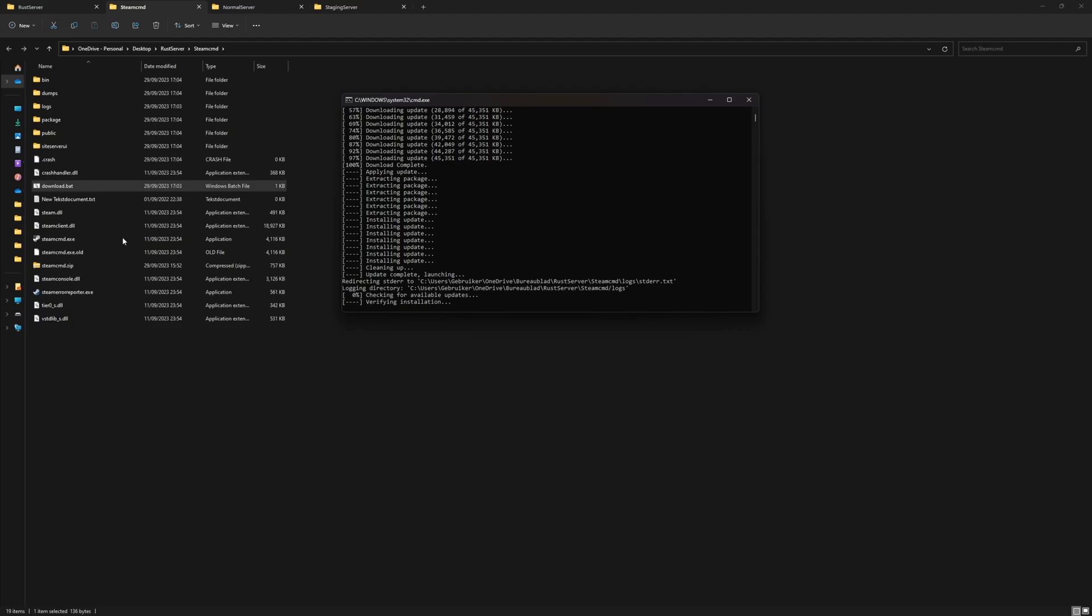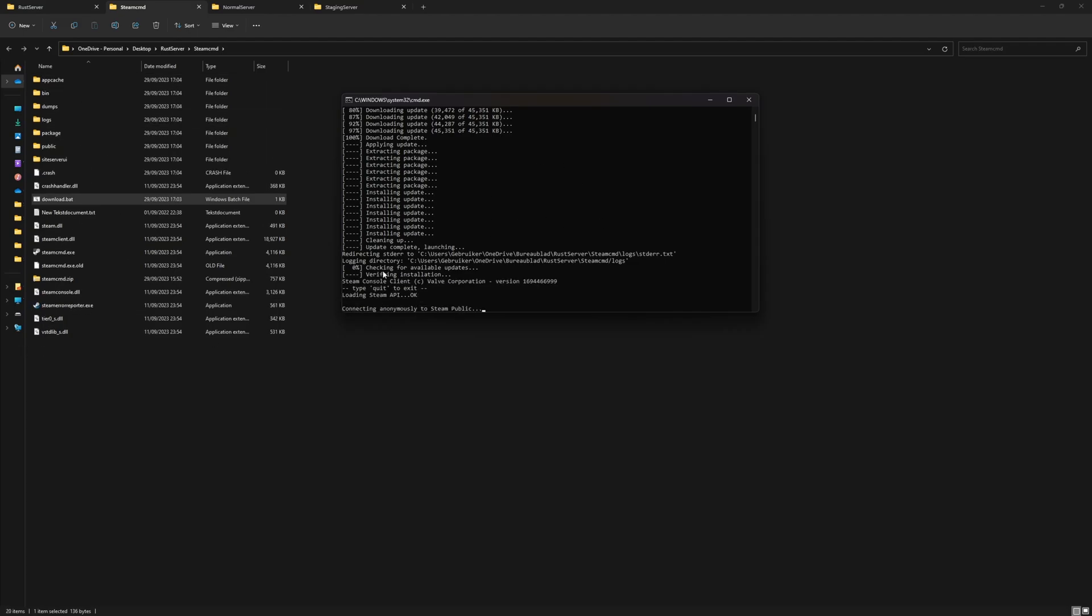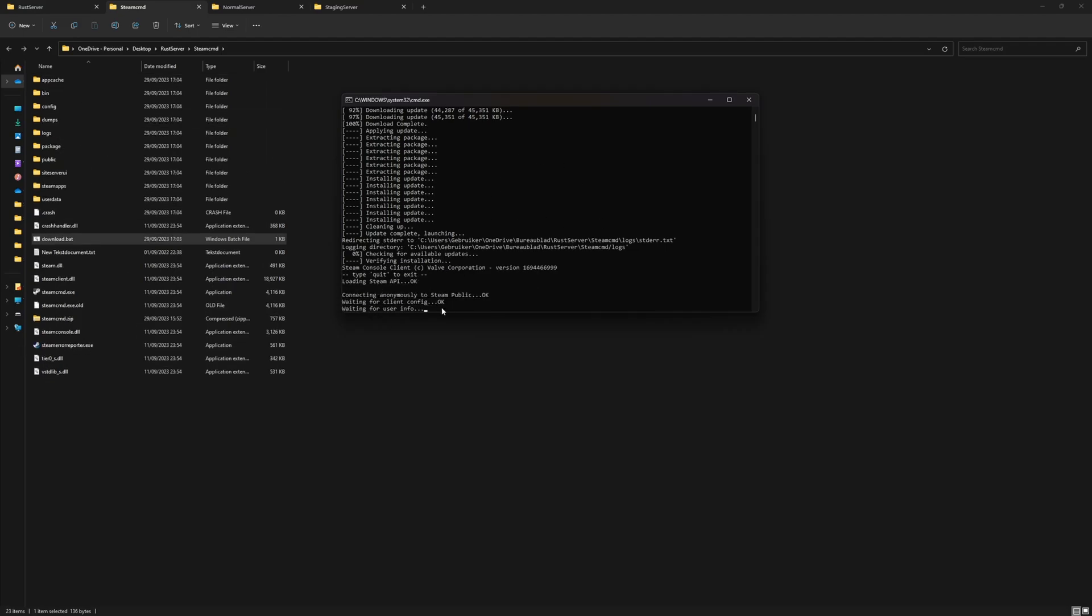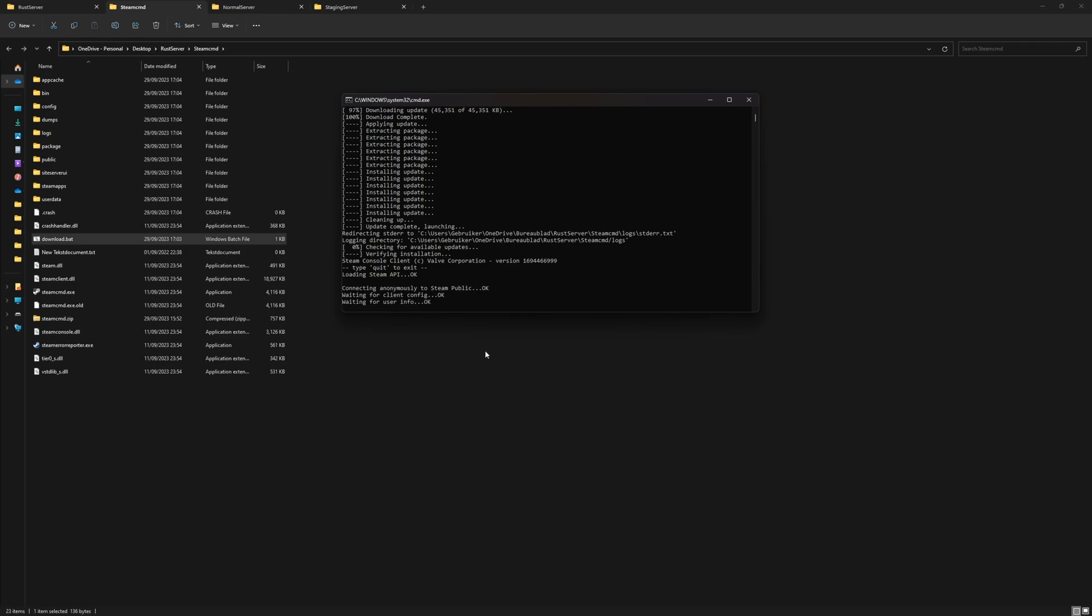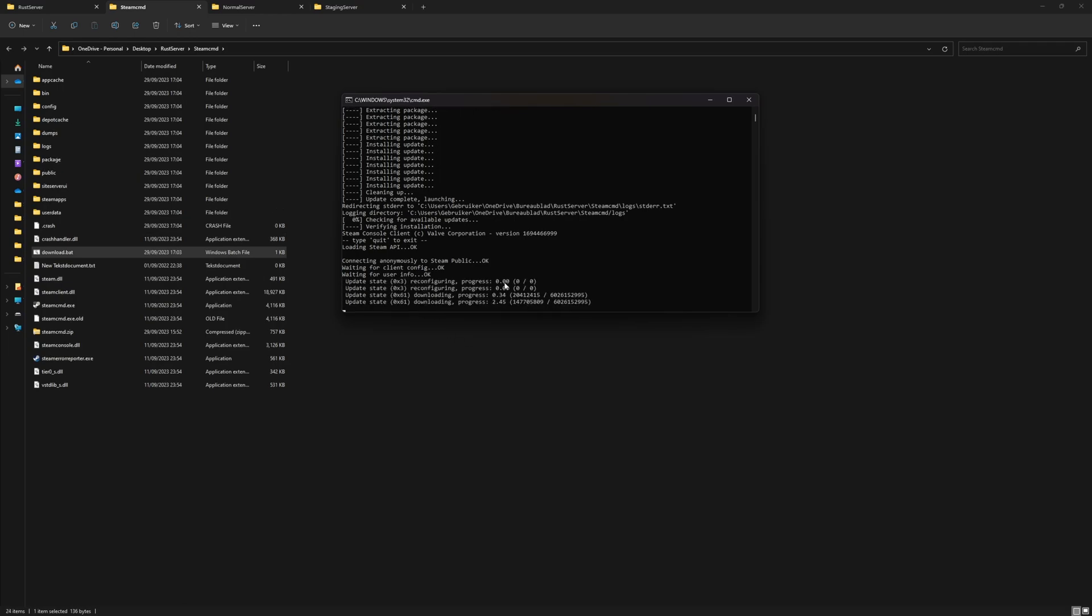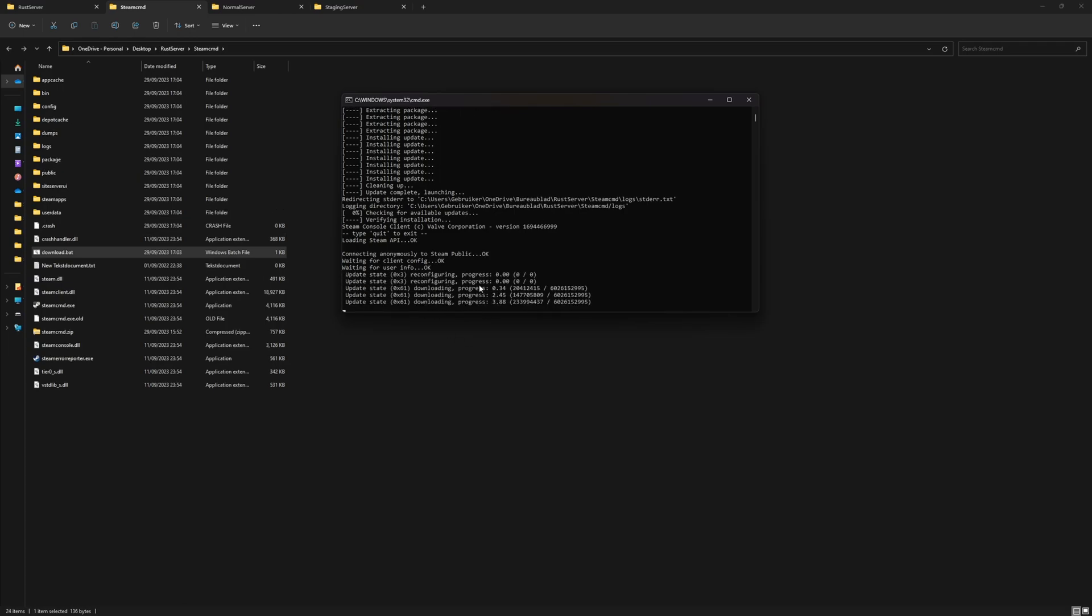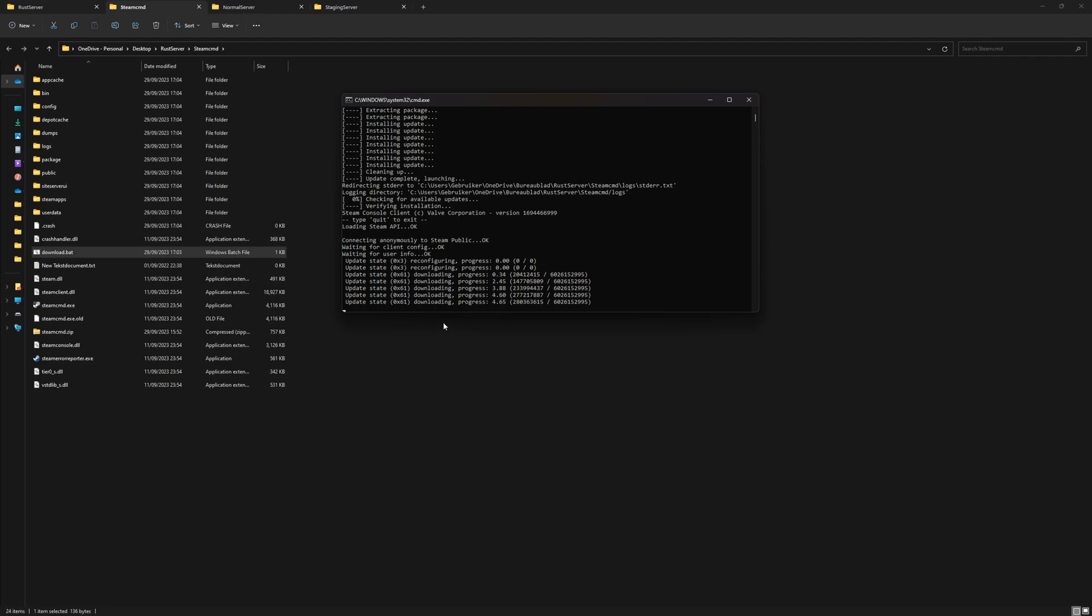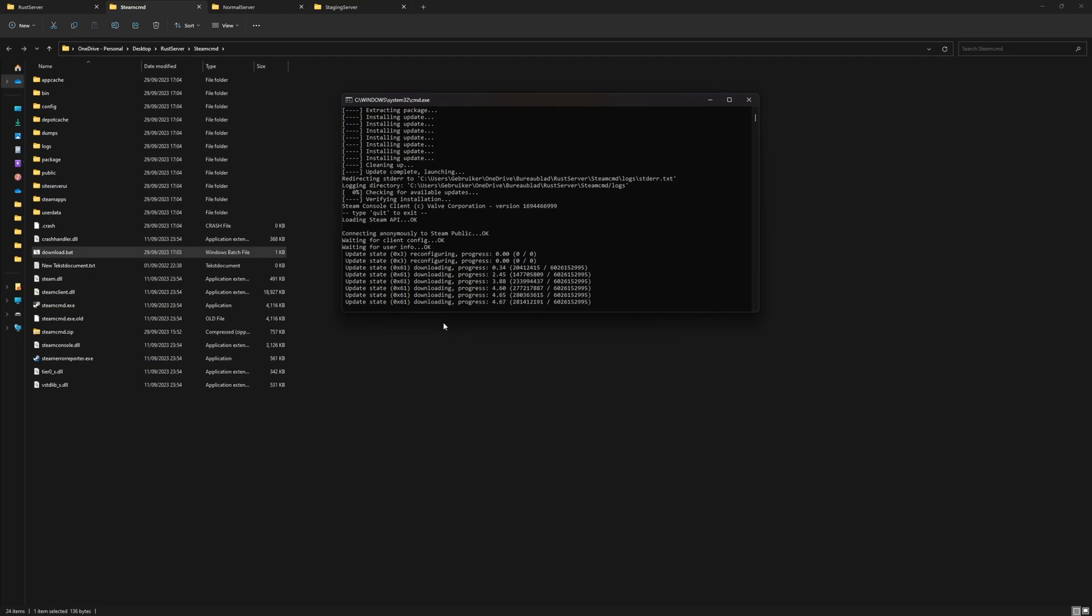Once it's done extracting, there we go, and then it will automatically set those properties and also log in to Steam and start downloading our server files. It's now checking if we have enough room on our disk. If you get an error or if it just closes right after this, you probably do not have enough room on your hard disk.